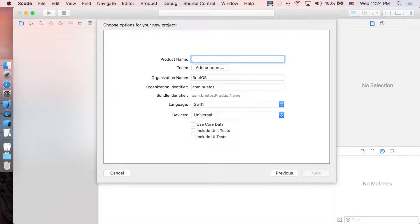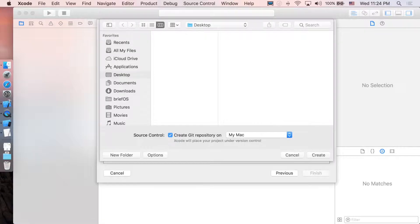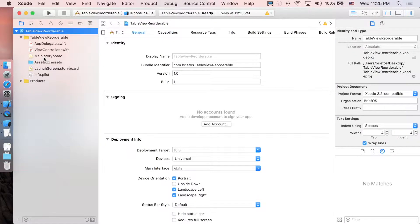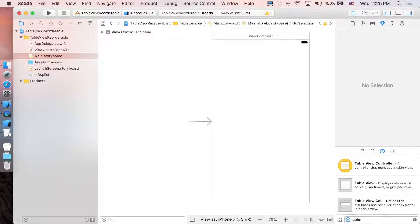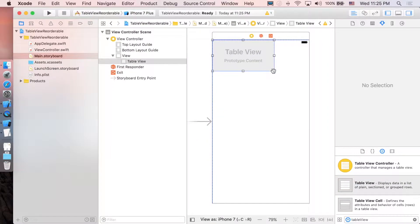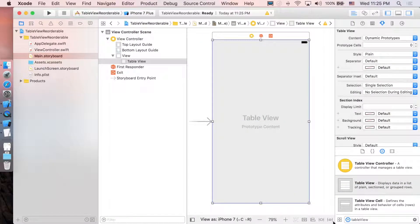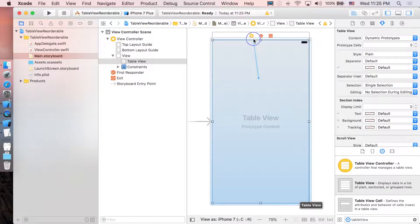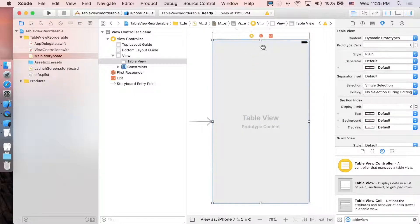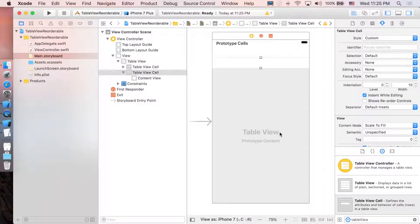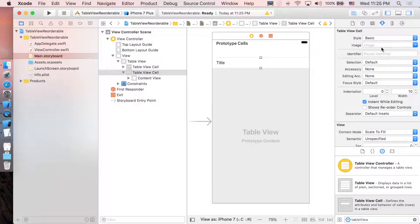In Xcode, create a new project — single view application — and name it 'TableViewReorderable'. First, go to Main.storyboard and add a table view, drag it in, and add constraints. Next, set the data source and delegate by control-dragging the table view to the view controller. Then add a prototype cell, change it from custom to basic, and set the identifier to 'movie cell'.